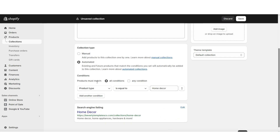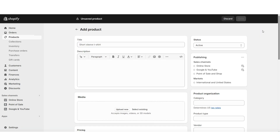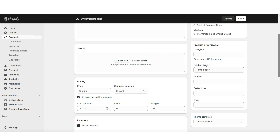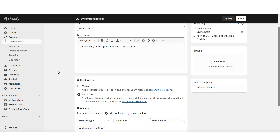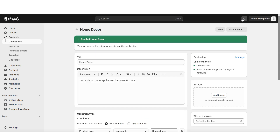To set the product type for your products, here on Shopify you're going to click products. When you add a new product or open an existing product, right here under product type is where you can type in home decor. Once you do that, that product will automatically sync to the home decor collection. Then you're going to click save.